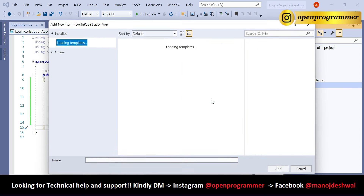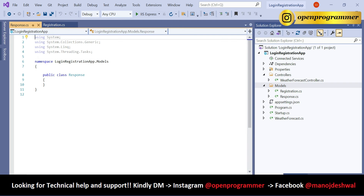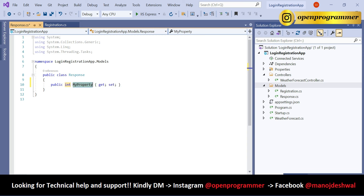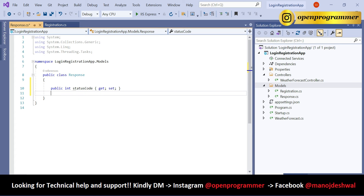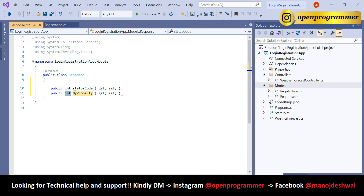Save, then right-click on the Models folder, add a new class, and name it Response. Inside this class we will have two properties: one for StatusCode and another for StatusMessage.